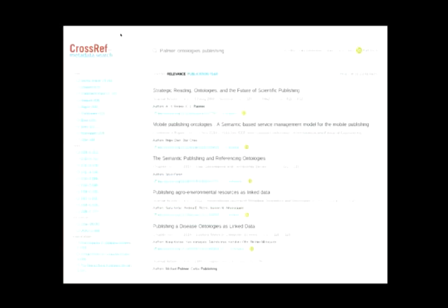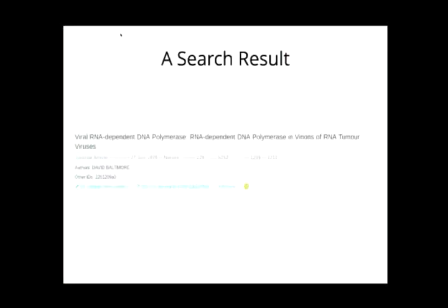This is what it looks like. It's quite simple — it just has a search box at the top. You can put any kind of terms in there: author names, terms from article titles, journal titles, ISSNs. You can put a DOI in there and it will give you the metadata of that DOI. You can put an ORCID in there and it will tell you which DOIs are associated with that ORCID. On the left, it has a faceting capacity so you can drill down into the search results.